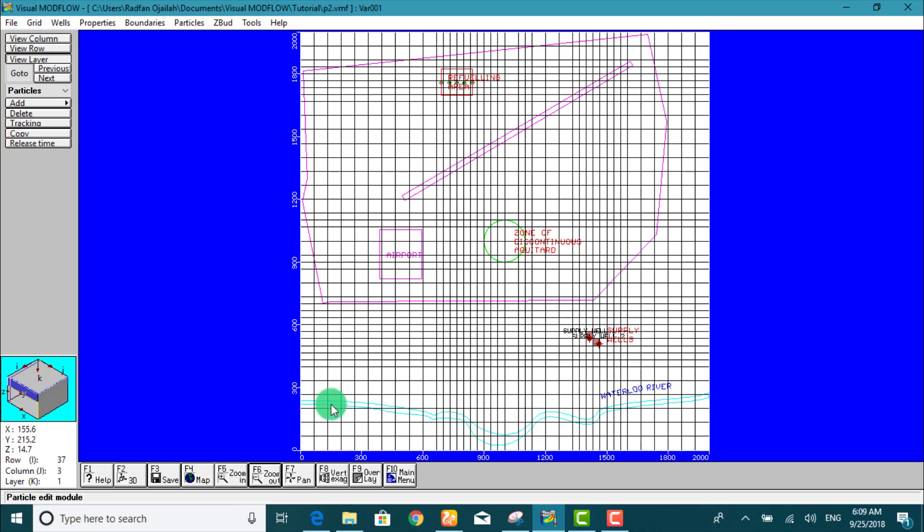At this point, the first module of this tutorial has been completed. The next module of this tutorial deals with setting up the contaminant transport model and assigning the properties and boundary conditions for the transport model.